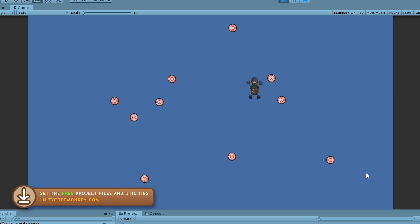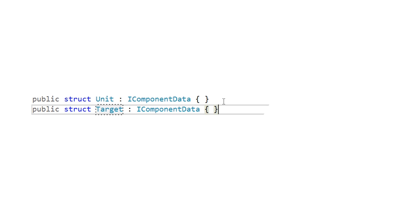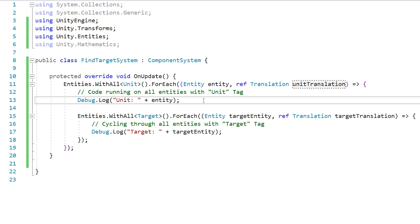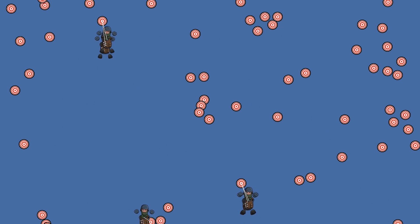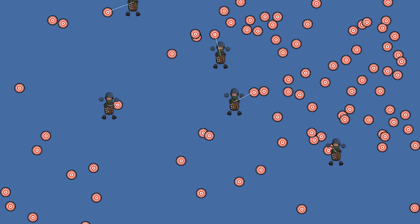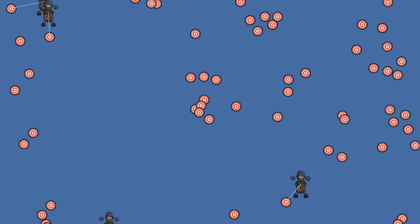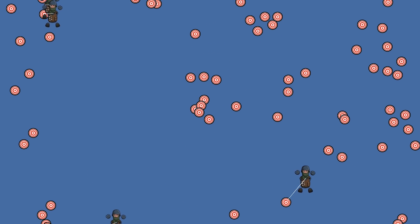We're going to start off with entities with a simple unit texture and others with a target texture. Then we're going to see how we can tag each entity to identify its type using a simple component. Then make a system that will only run on entities with the unit tag and look for entities with the target tag. After that we're going to create a component to keep track of when the unit has a target, and finally another system to move the unit towards the target in order to destroy it.